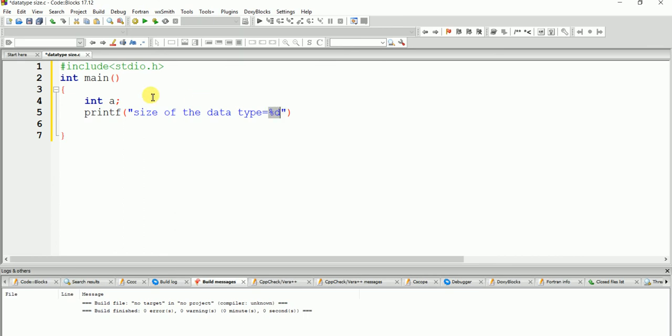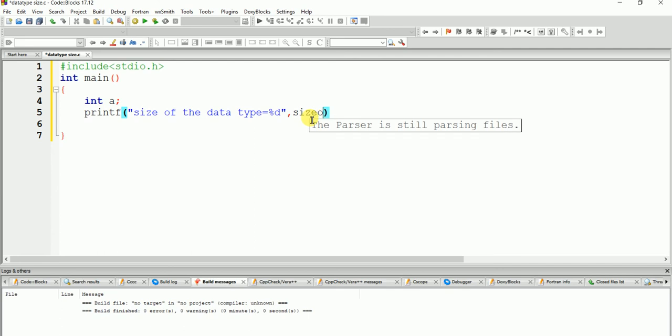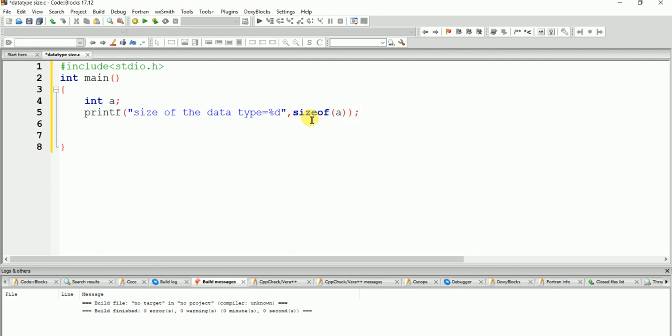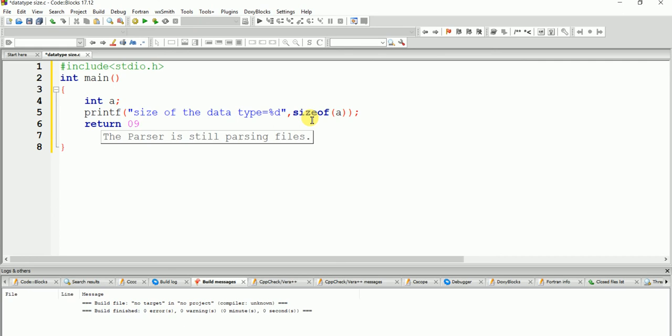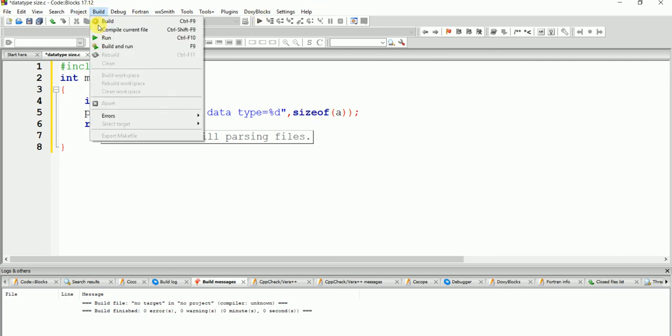Now one function is used: sizeof. There will be no space between size and of. If you use space then this program will not run. You can use return 0 or getch, that's your choice. Okay, go to run and build.